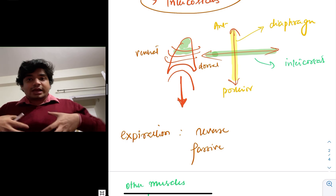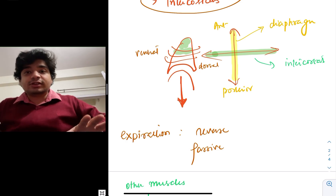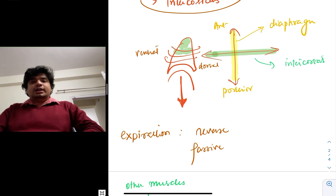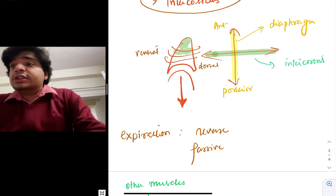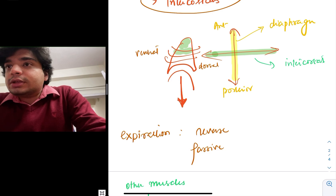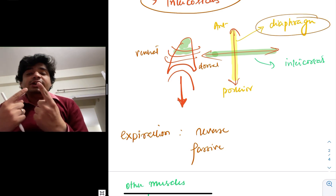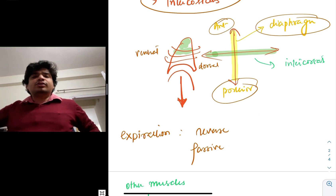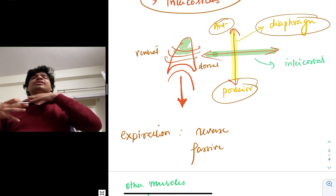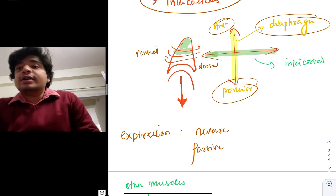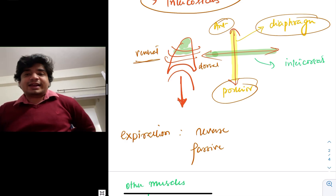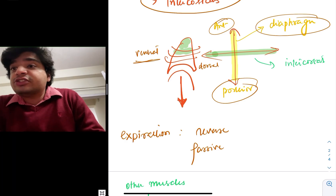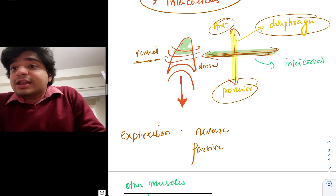The diaphragm will contract and the ribs will contract. When the intercostal muscles contract, the ribs will expand and the contracting diaphragm will move down. This diaphragmatic contraction will result in an increase in volume in the anterior-to-posterior direction. The front of the body is anterior and the back is posterior. The intercostal muscles result in volume expansion along the ventrodorsal axis.